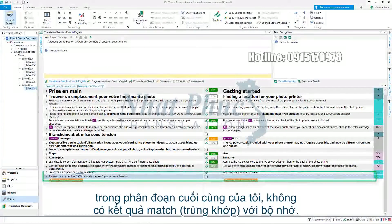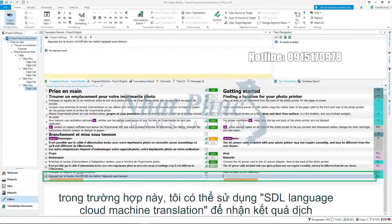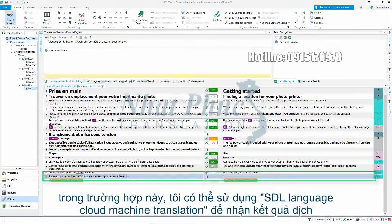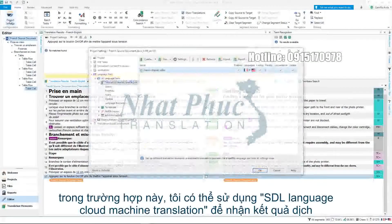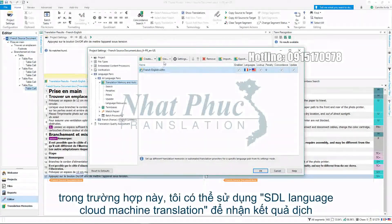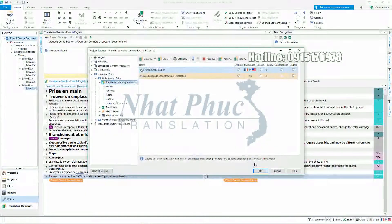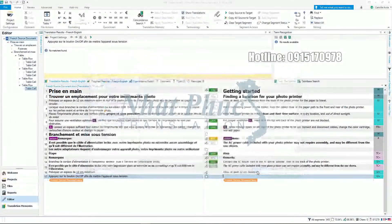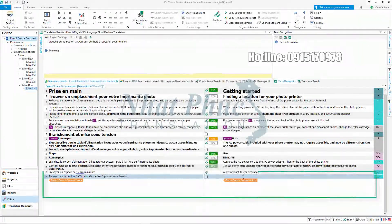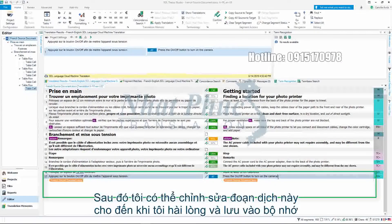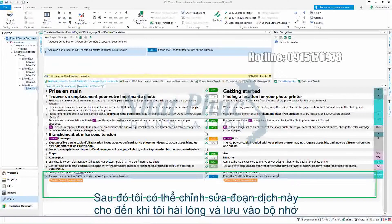In my final segment I have no match from my translation memory. In this scenario I can use SDL Language Cloud Machine Translation to receive a translation result. I can then post-edit the translation until I am happy and save this to my translation memory.